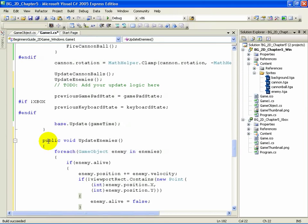All well and good, but right now the position, the velocity, and the alive flag aren't set. We haven't defined anywhere where they get set to any values at all. So as good as this code is, it won't do anything for us yet. We'll get to that in a moment. Before we do, though, close off this method. You need three more right curly braces.